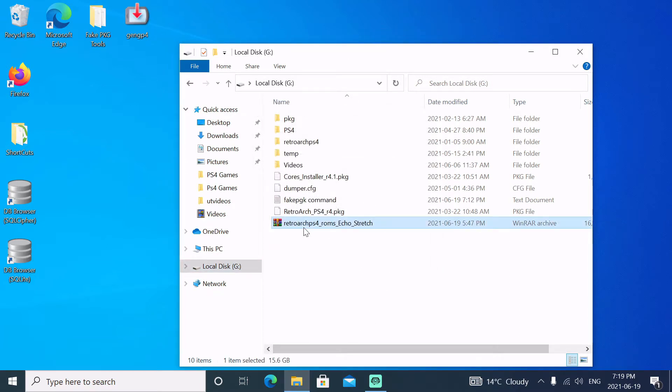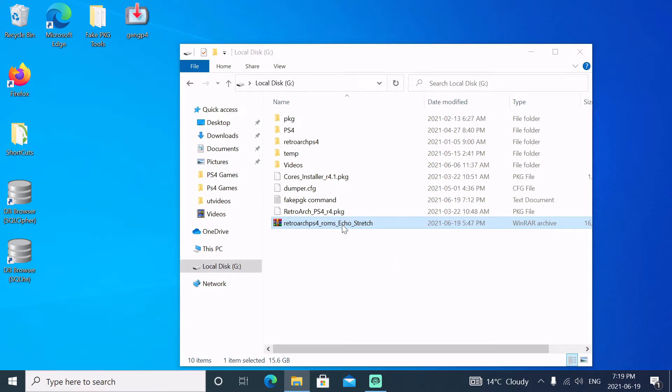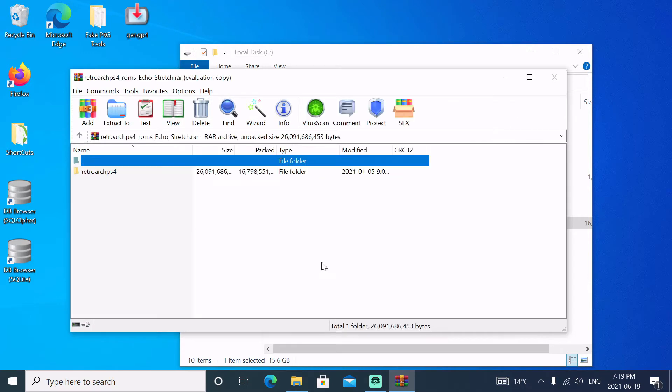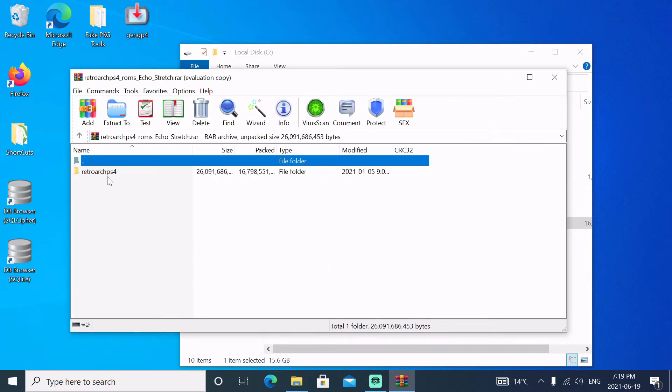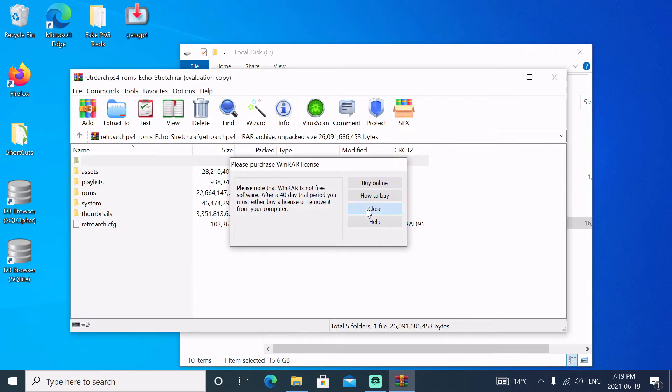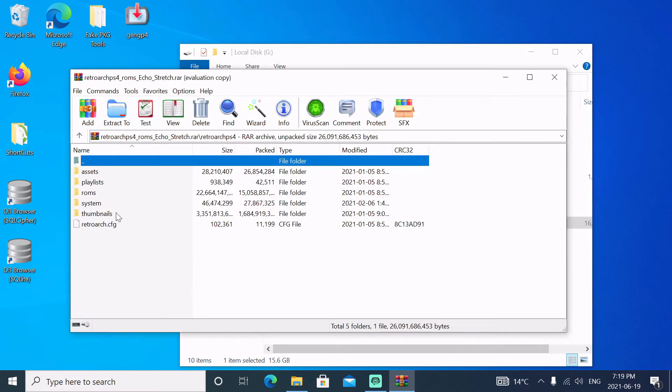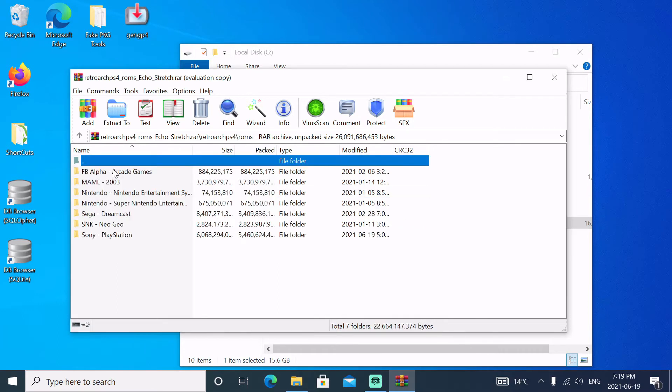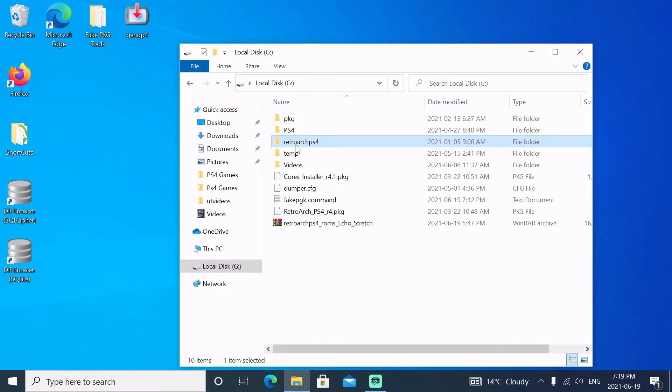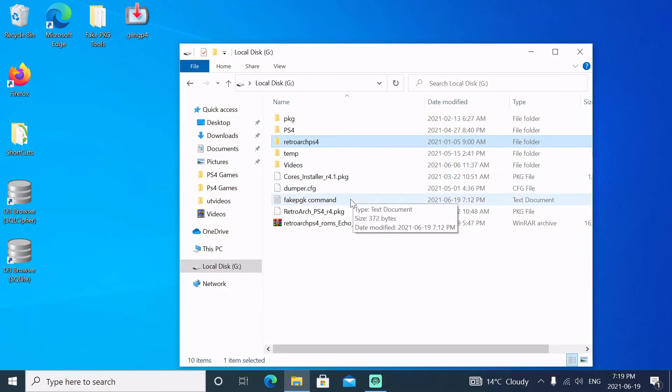You're going to need this here, RetroArch. This is all the ROMs that it has. It has everything you need to have on your USB stick. It has all your ROMs for these machines. It basically just sits here in a folder just like so on the root and you're good to go.